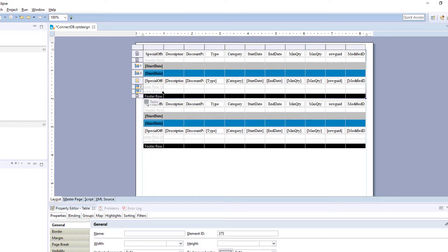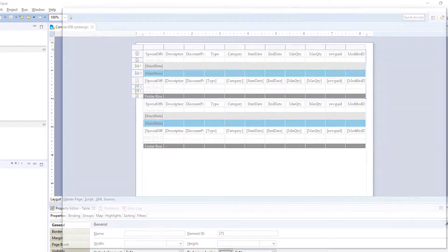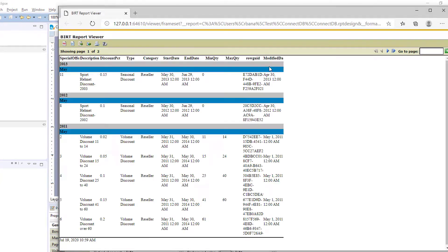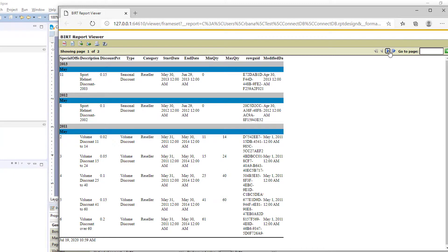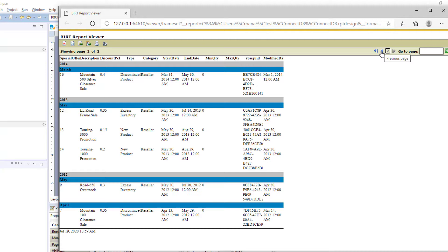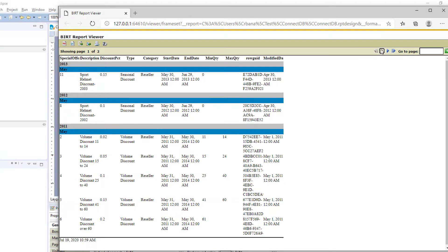So for this report, we have two tables. One table, this report is for the resell department. One table has a type of seasonal discount and volume discount, and the other has the rest of the types for the same category reseller. So let's pretend that we have two people in the reseller department, but they want their report to look a little bit different for when they go to their meeting. So let's create a couple of master pages for these two tables.